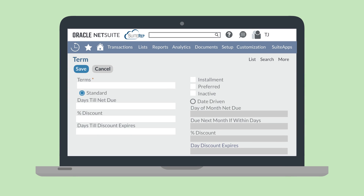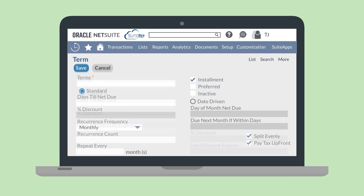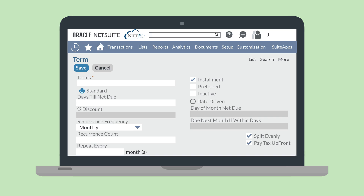On the term record, select the installment checkbox to enable installment-specific fields and to disable any irrelevant fields. In the Terms field, you'll name this installment term something that will describe the length of the term — for example, you could name it something like '6-month term.' For that example, in the Days Till Net Due field, you would write 180.